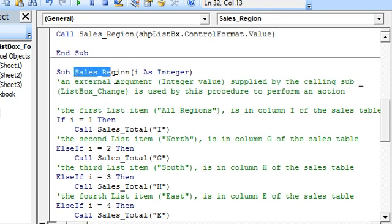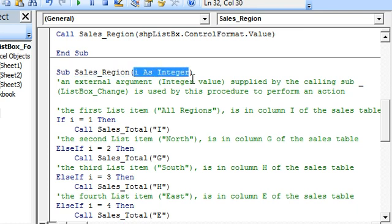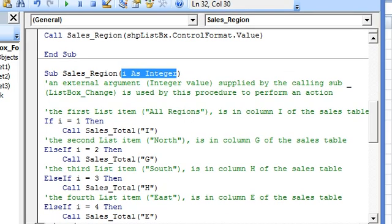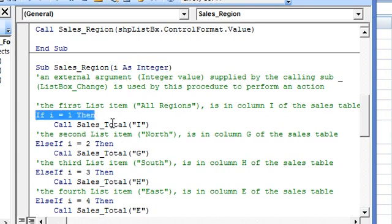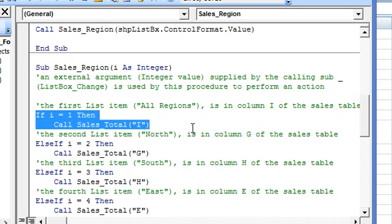The SalesRegion sub has been supplied the index number of the selected item by the calling sub. In this macro, we are linking the index number of the selected item to the column of the region in the sales table. So if the index number is 1, we will relate or connect this to column I in the sales table — that is All Regions.